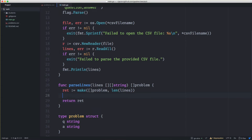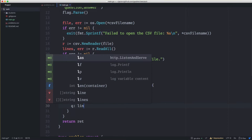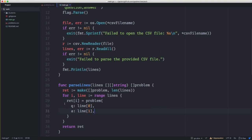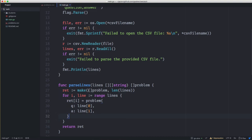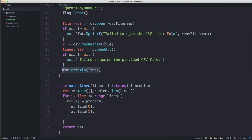At the end we return the problems slice, but first we fill in every value. We say: for i, line := range lines, then ret[i] = problem{question: line[0], answer: line[1]}. The first column is the question and the second column is the answer. You might wonder why we don't create with length zero and use append — that's completely fine, but when you know exactly what length you want, there's no real reason to let append do the extra work of resizing. We know exactly how big it needs to be.